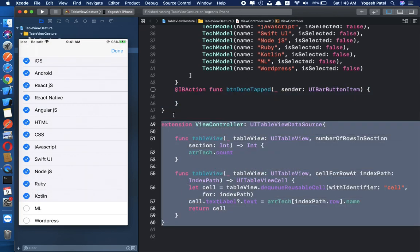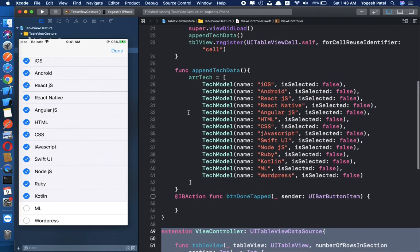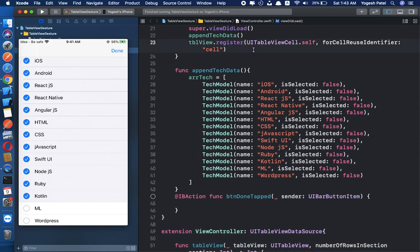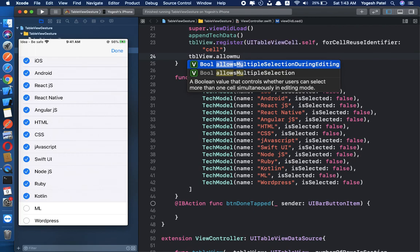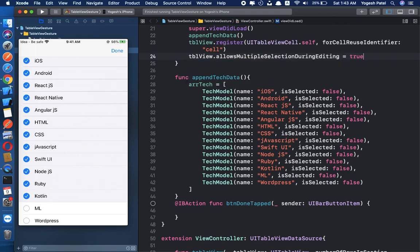The first thing we have to do for multiple row selection is enable the multiple selection gesture for our table view. So write: tableView.allowsMultipleSelectionDuringEditing = true. Now we allow the table view to select multiple rows.